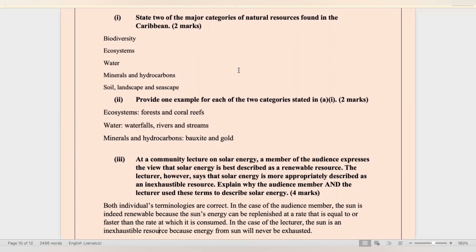Now on to question six — the final question of the paper. State two of the major categories of natural resources found in the Caribbean. Note this is about natural resource categories, not the consumptive/non-consumptive or renewable/non-renewable classification. Major categories include biodiversity, ecosystems, water, minerals and hydrocarbons, soil, and landscape and seascape. Provide one example for each: for ecosystems — terrestrial like forests, aquatic like coral reefs. For water — waterfalls like those in Guyana, rivers like those in Jamaica. For minerals and hydrocarbons — bauxite in Jamaica and gold in Guyana.